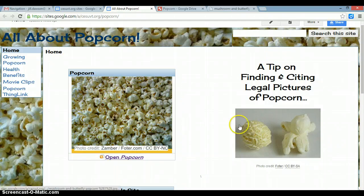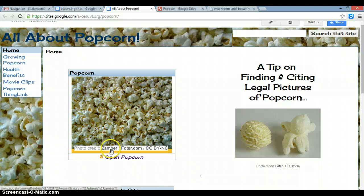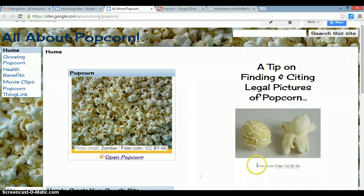So that's two different ways to put images onto your site. One is to get an image that's free to share and modify, insert it into a Google Drawing with a citation, or you can just paste the image and then paste the photo credit directly to your site.